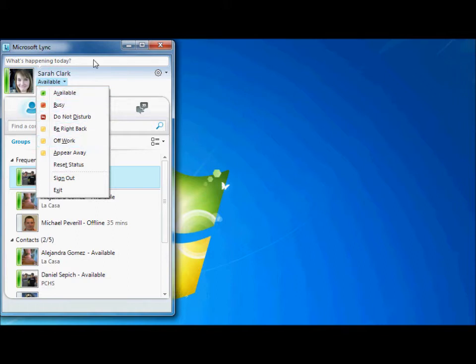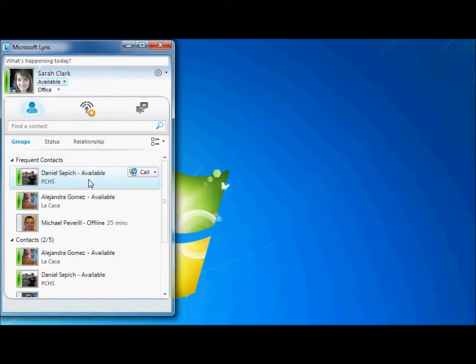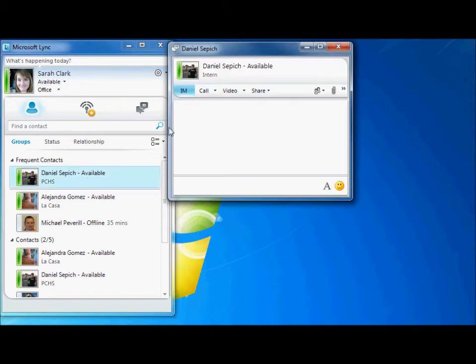Once you have double-clicked a contact, a message window will pop out and you may begin your conversation. Let's see if we can get a hold of Dan.